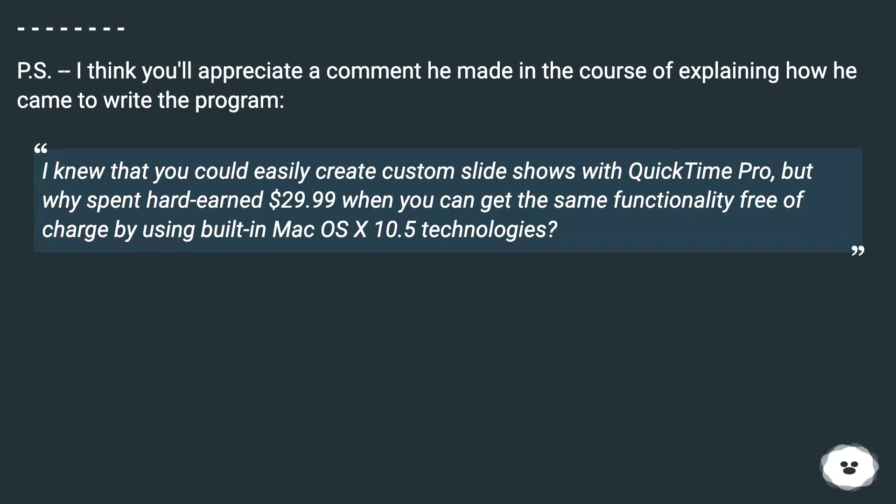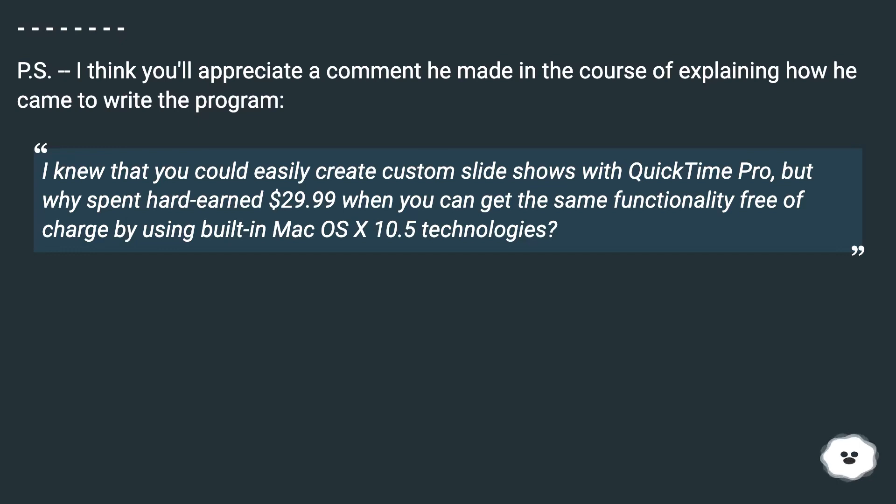P.S. I think you'll appreciate a comment he made in the course of explaining how he came to write the program: I knew that you could easily create custom slideshows with QuickTime Pro, but why spend hard-earned $29.99 when you can get the same functionality free of charge by using built-in Mac OS X 10.5 technologies?